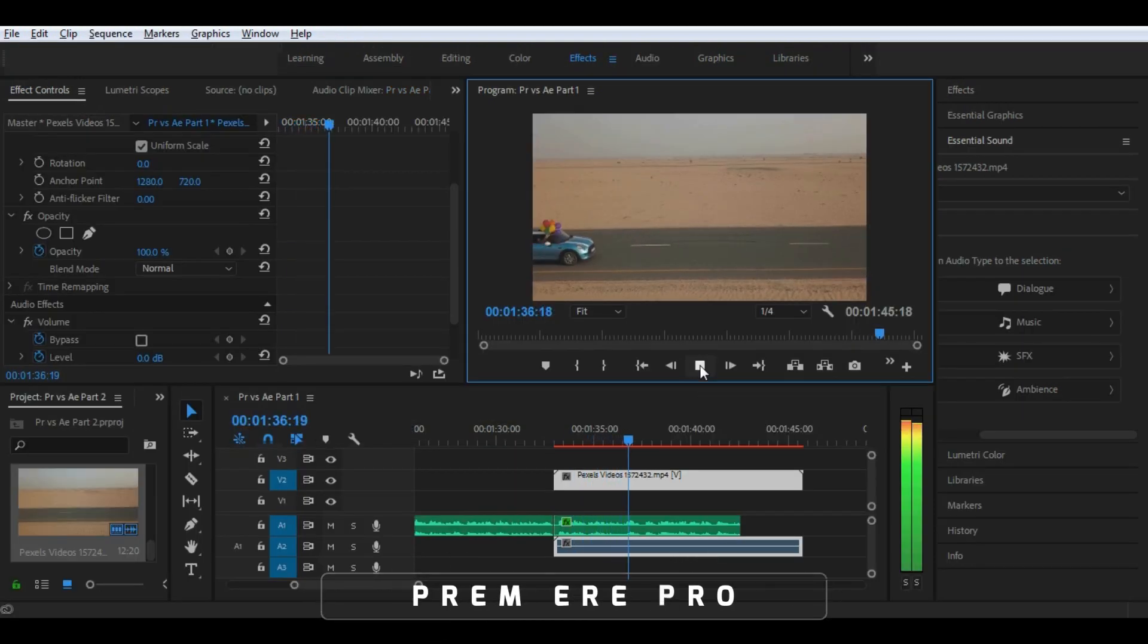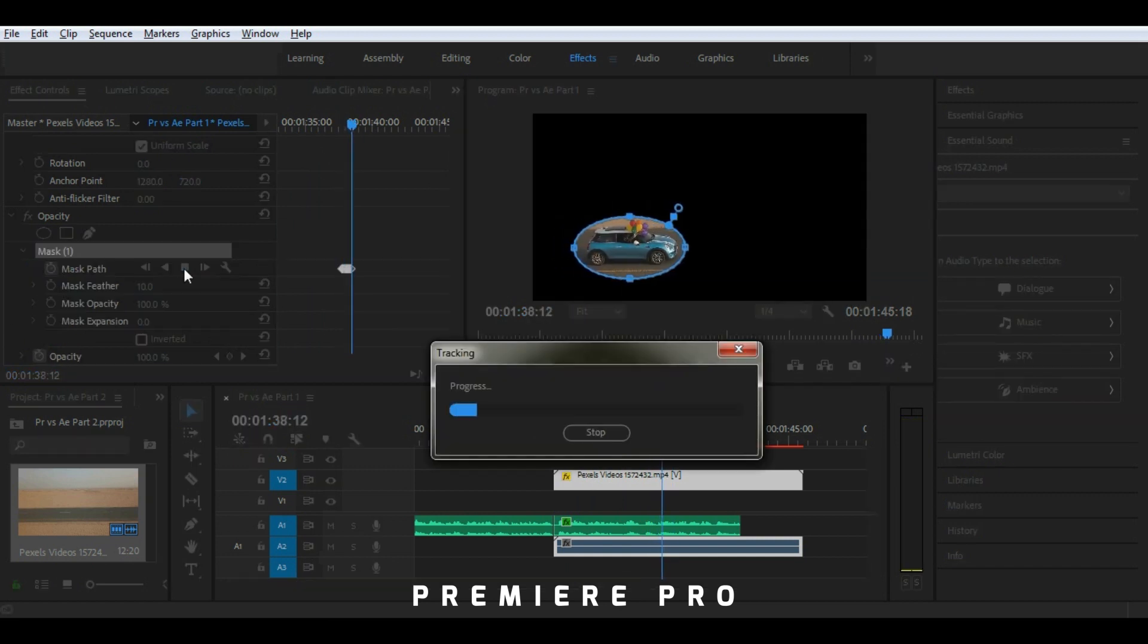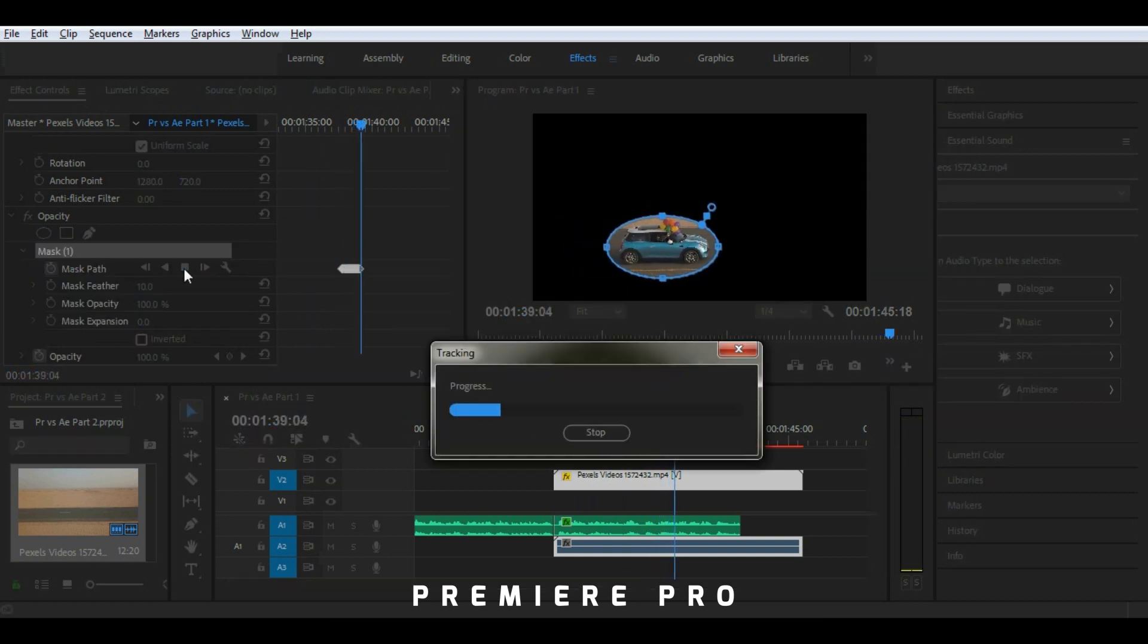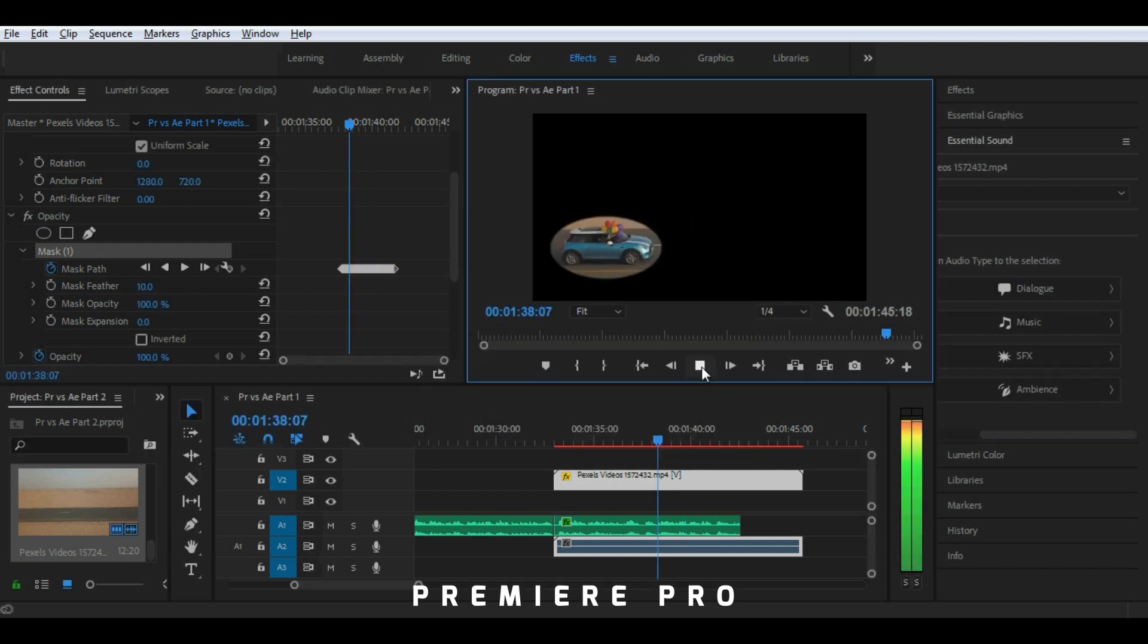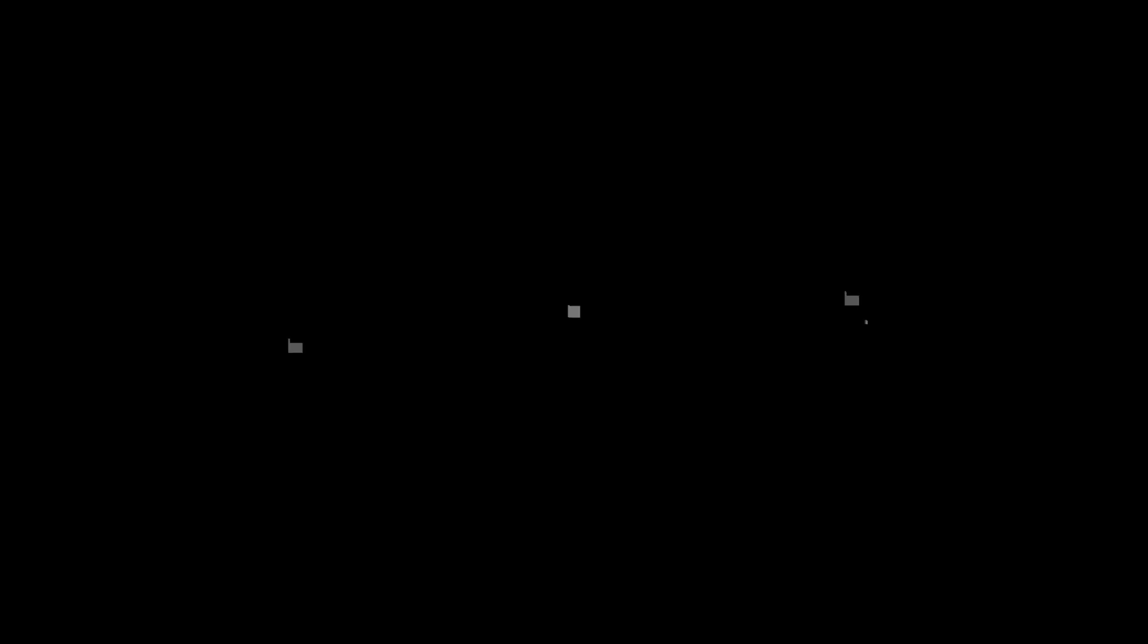Premiere Pro on the other hand has no powerful camera tracking functionality. Instead, you can mask simple movement of faces or objects, not anything more than that.